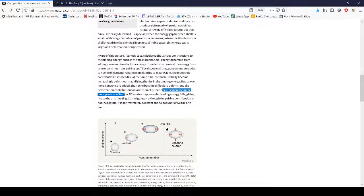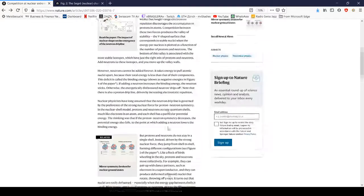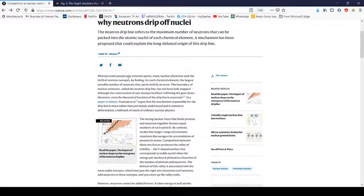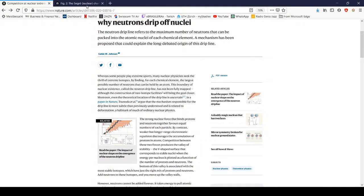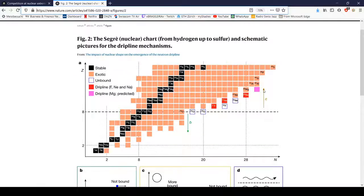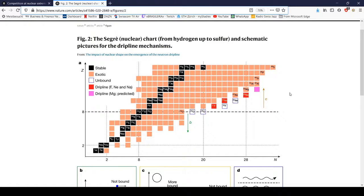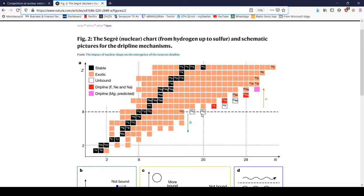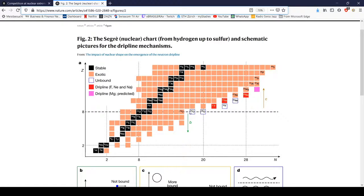Given that the drip line for magnesium is only predicted and there's only three drip lines found, and for oxygen-26 it says unbound, oxygen-28 unbound, but oxygen-25 we haven't gotten yet, it's certainly very interesting that given all the knowledge we have, we actually don't really know where the drip line is.